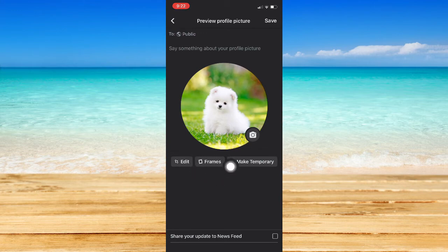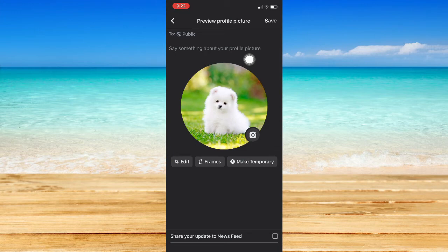You may add frames, you may make it temporary, and if you want to, you may add some text as well.